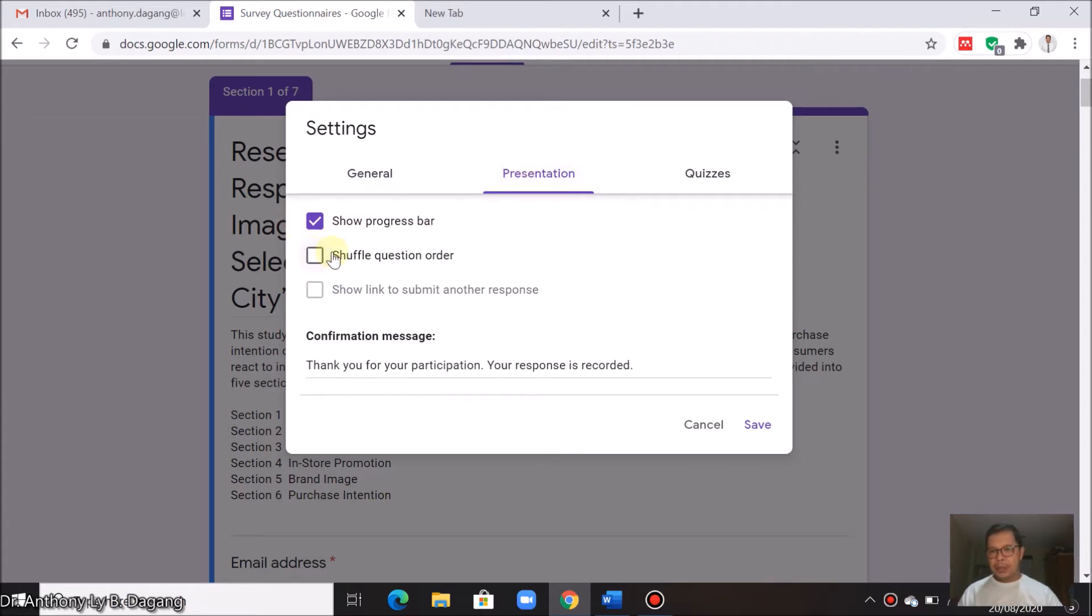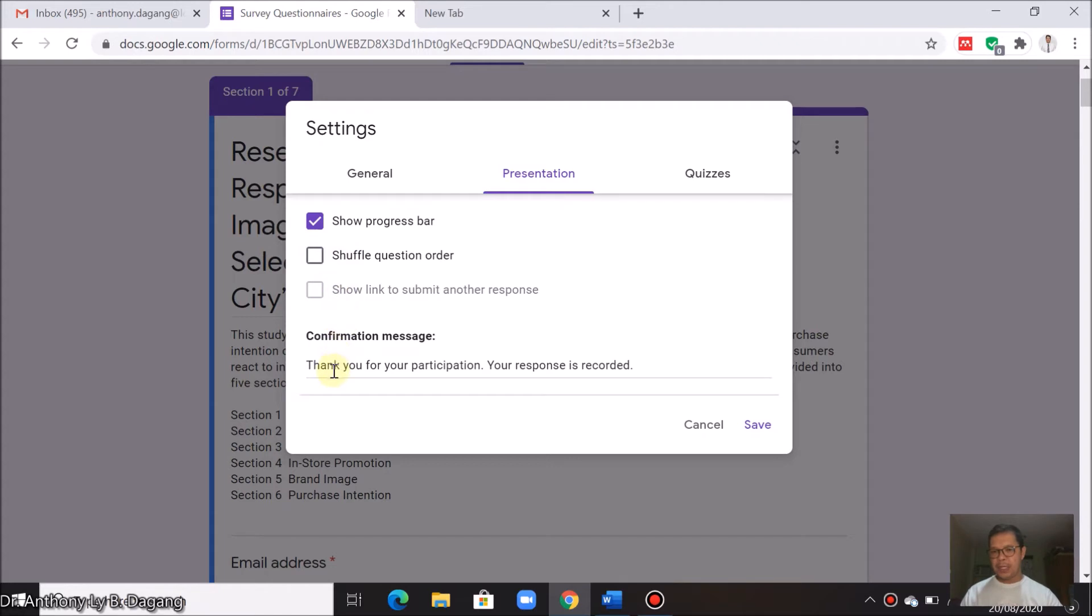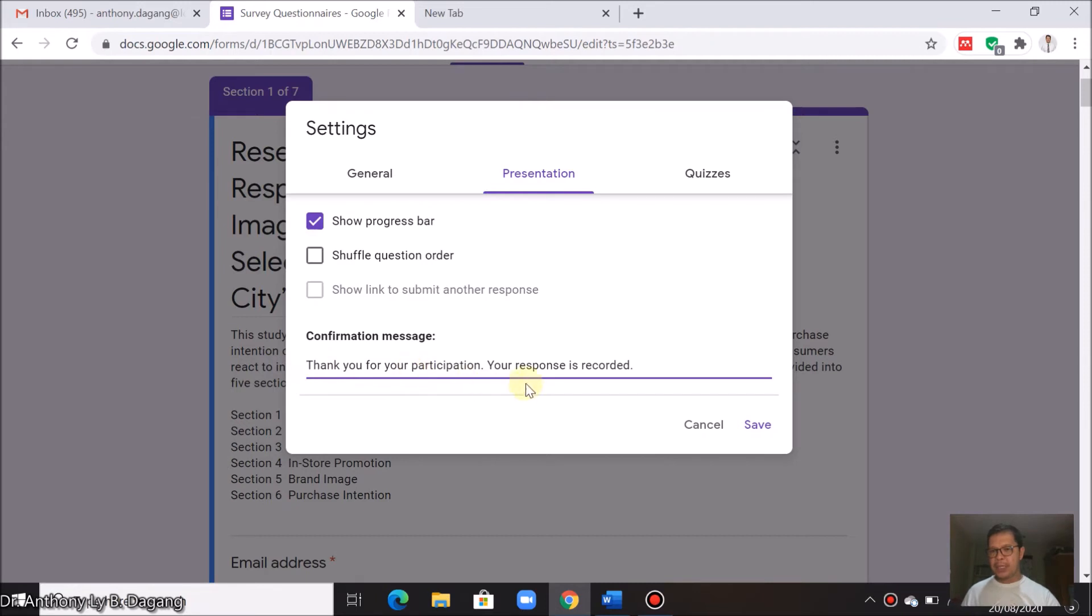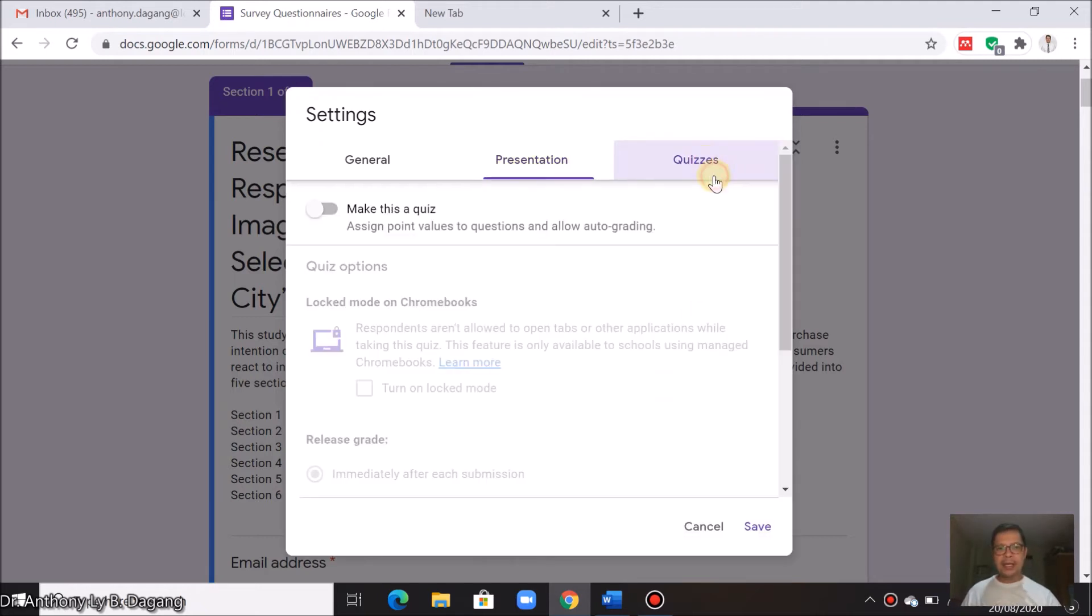You can check this show progress bar. Just uncheck this shuffle question order and this one also. Here you can set up your confirmation message. This message will display once your respondents will finish the survey. For example, you can type here, thank you for your participation, your response is recorded.